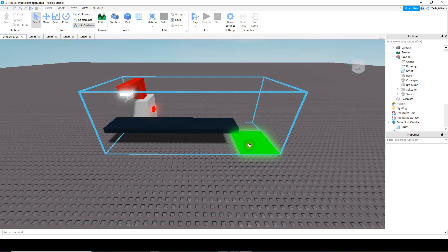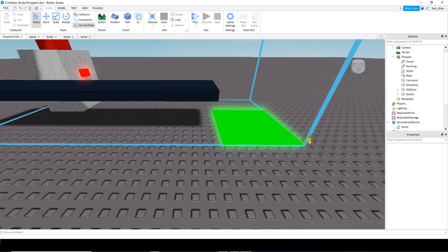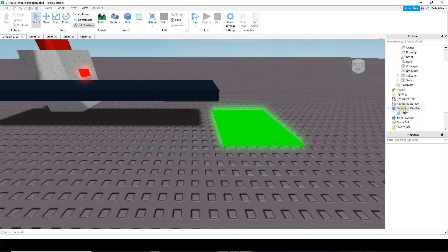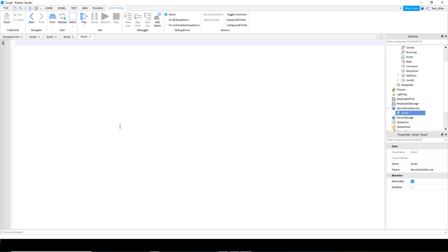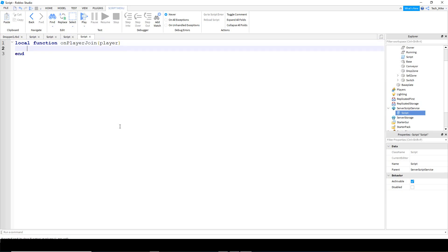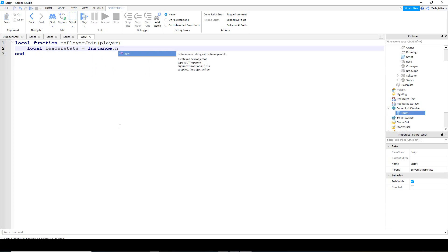Before we start with the script for the sell pad, we're going to write a simple leaderstat script. So we're going to head to the server script service and insert a script. To make this leaderstat we're going to say local function - the name of this function is going to be on player join. Inside the parentheses we're going to put player, and that'll be the player that joins the game. Inside this function we're going to say local leader stats, and it's going to be equal to Instance.new - we're going to be creating a folder.